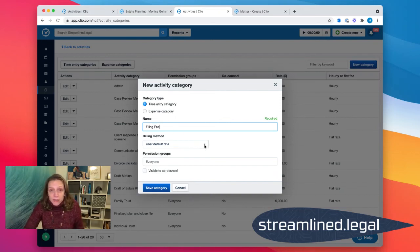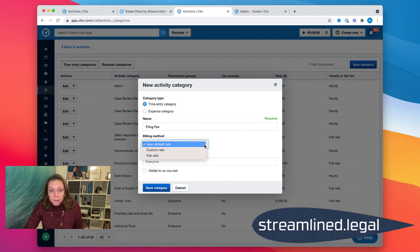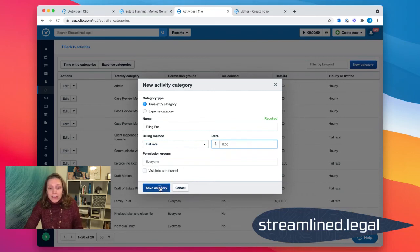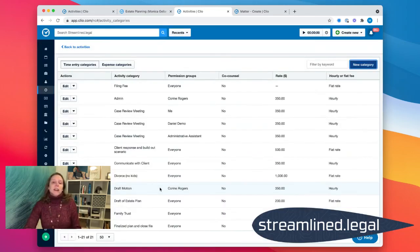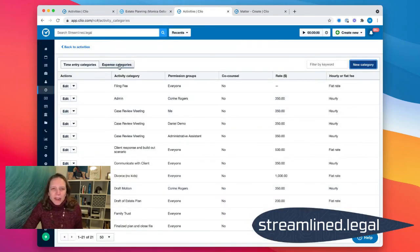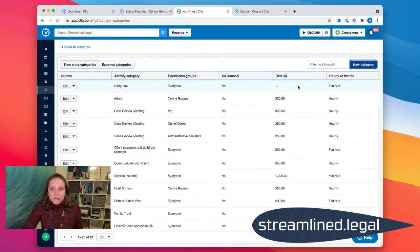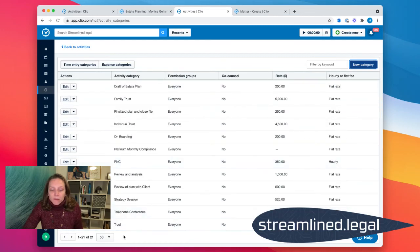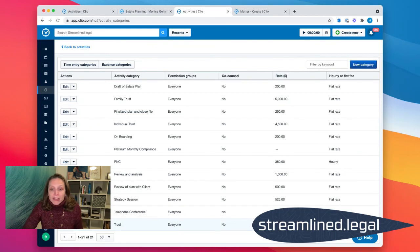I'm going to have a time entry category. I'm going to call it filing fee. There's like ten different fees that the clerk's office charges. So I'm going to make it a flat rate. And I'm going to leave it blank and fill it in. Now of course, that was a poor example because that would probably be an expense category. But if I do have a flat fee, I can go ahead and stick that in here and leave the rate blank just like I did for our trust. I can leave the rate blank, and that way when I use it, I can go ahead and fill it in.